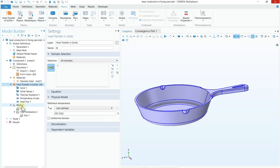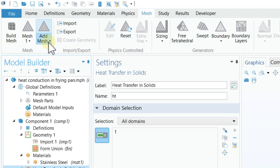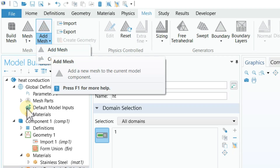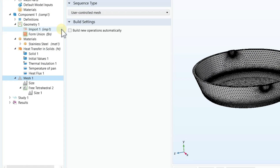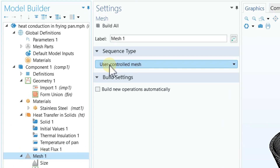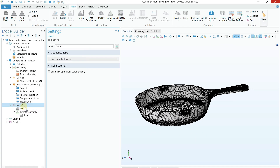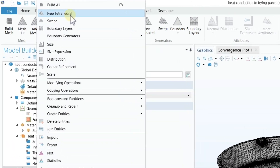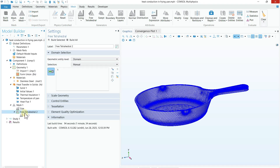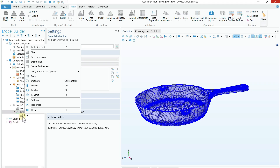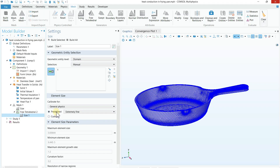Now we are done with the boundary conditions. The next step is meshing. Go to the Mesh tab and click Add Mesh. Once the mesh is added, choose User Controlled instead of Physics Controlled. Then right-click on the mesh and select Free Tetrahedral. Right-click on the Free Tetrahedral node and select Size. Under Size, make sure the whole domain is selected, set the calibration to General Physics, and select Predefined size: Extremely Fine.